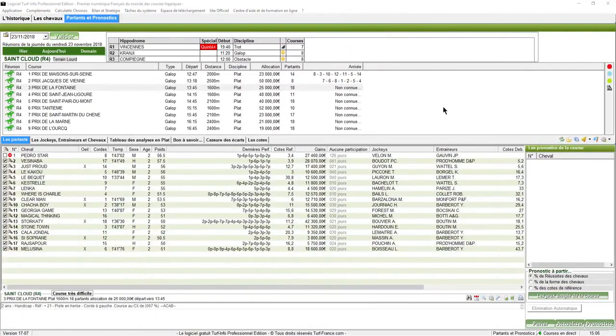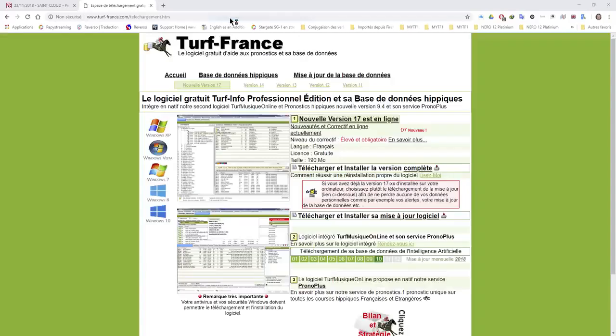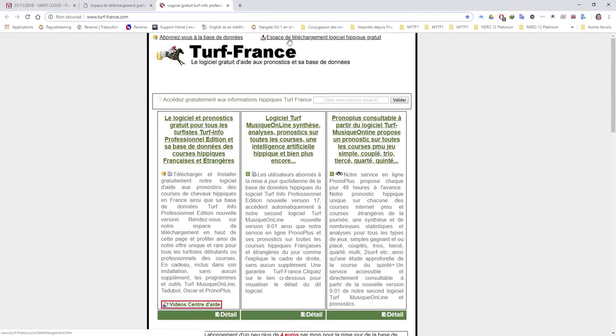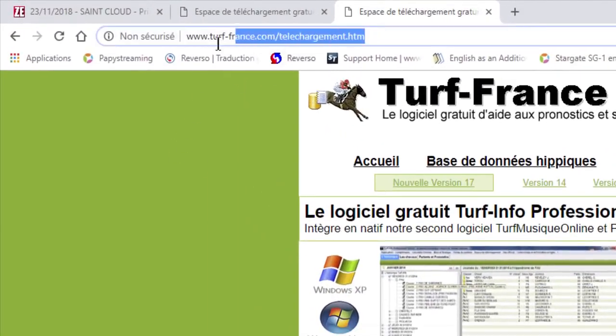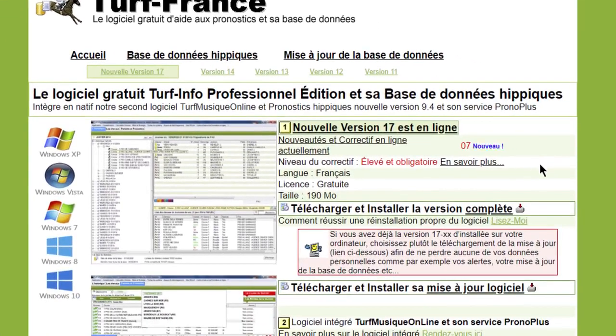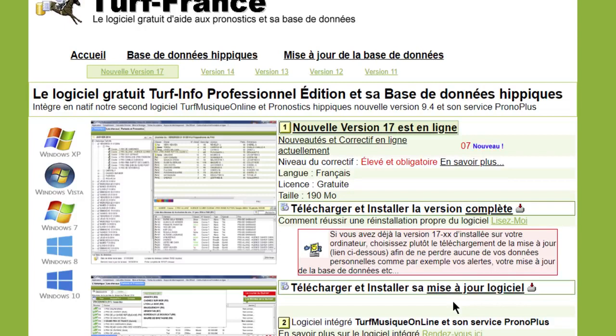Pour celles et ceux qui découvrent le logiciel Turf Info Pro sachez qu'il est gratuit et qu'il est disponible en téléchargement sur notre site Turf France. Vous pouvez donc le télécharger et vous pourrez faire exactement les mêmes analyses que celles que nous venons de vous montrer. Si le cœur vous dit de vous abonner, allez-y, de toute façon le logiciel est gratuit. Il y a simplement une mise à jour de la base de données à prévoir en fonction des tarifs du site qui sont plus que raisonnables parce que c'est pratiquement du gratuit. Profitez, ça coûte pas cher de gagner un peu d'argent pour une fois.